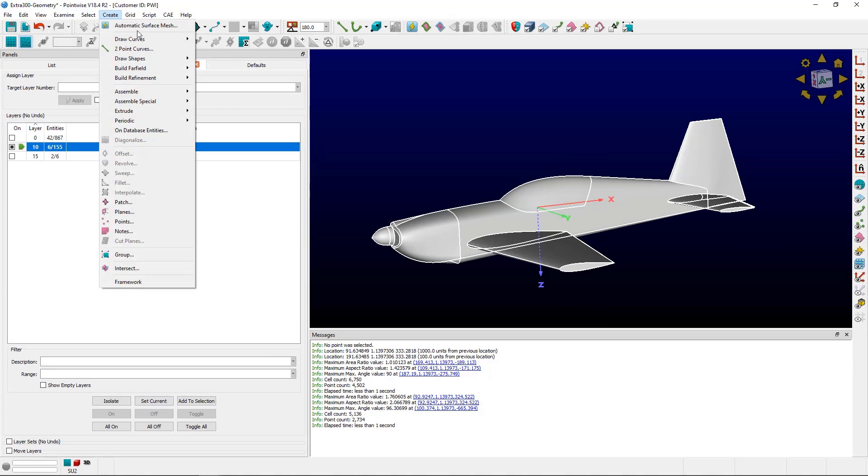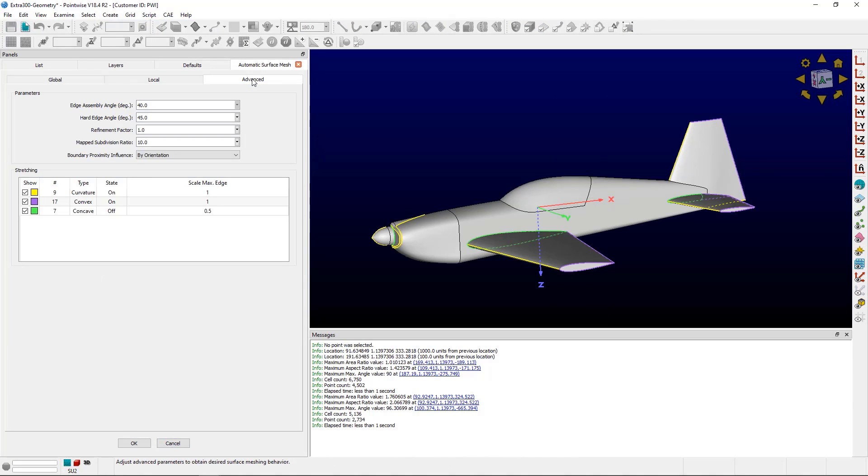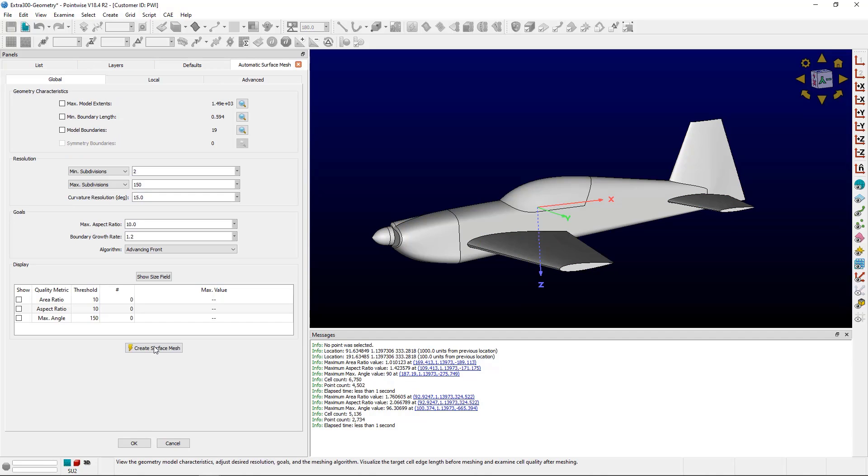This model is a little bit more involved than that rectangle I was using. For refinement factor, the default value is 1. Increasing this number will increase the number of surface cells. I'm going to start with a value of 1 and click create surface mesh.